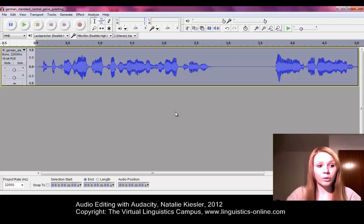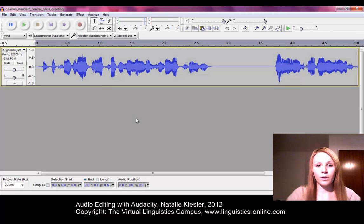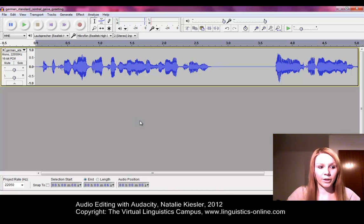Before you export your completed audio track as an MP3 file, you should save the project. For this, you need the LAME plugin to be installed, which you can download from the Audacity homepage.